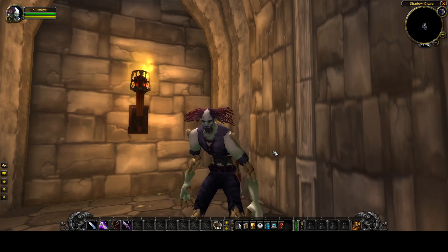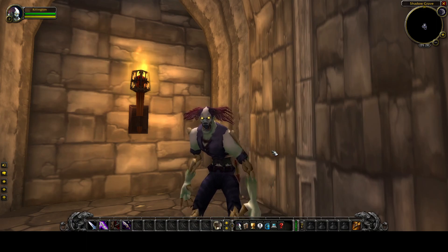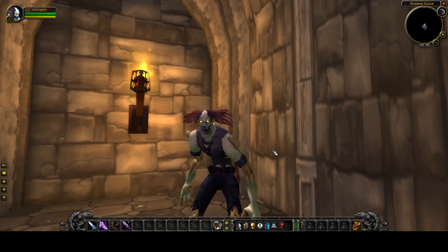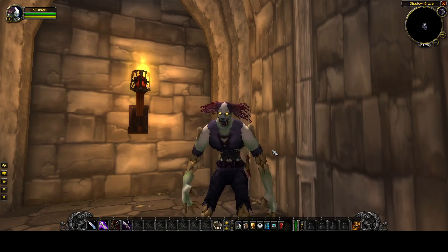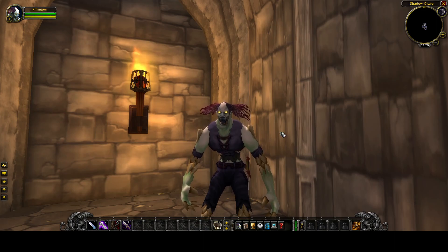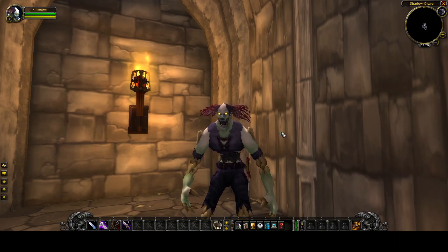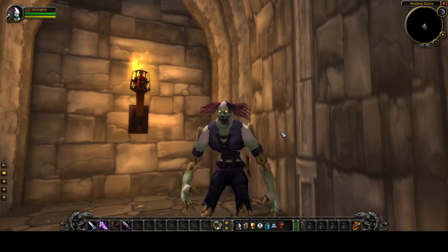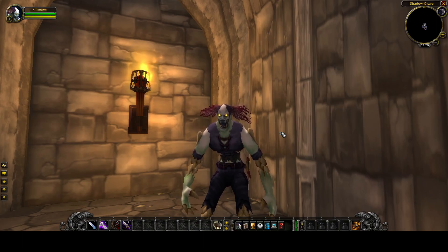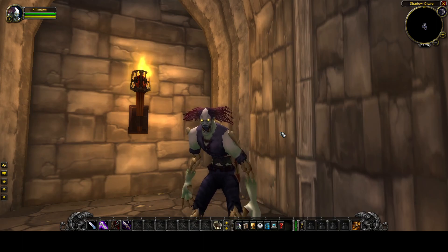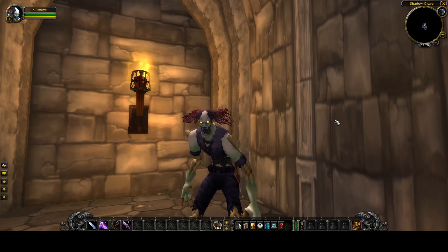So we're starting today with an undead rogue character whose name is Killington. And I want to give some basics as to what you're looking at with the user interface, because not everybody's going to know what they're seeing here.